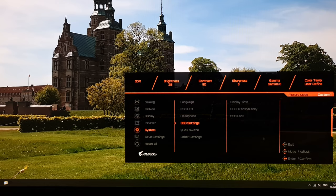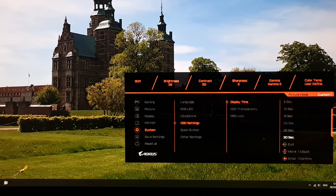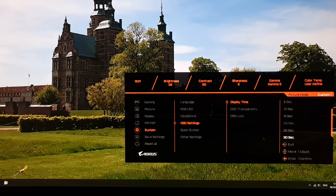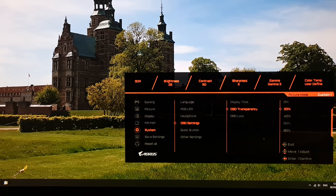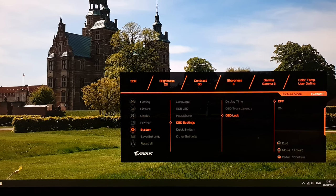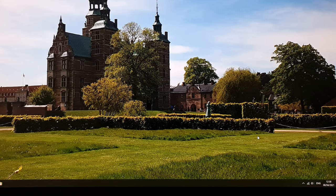In OSD settings, display time controls how long the OSD stays visible after the last button press before automatically disappearing. OSD transparency lets you change the transparency level. OSD lock is also here — when active, twiddling or pressing the joystick just displays a 'button is locked' message with a prompt to confirm unlocking.